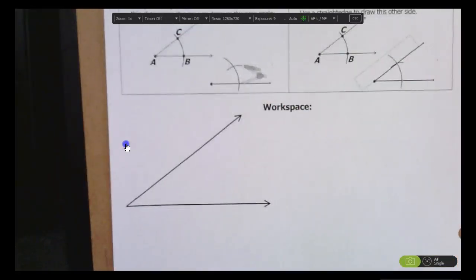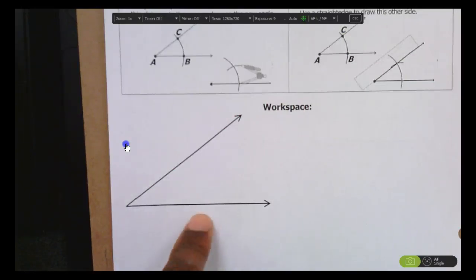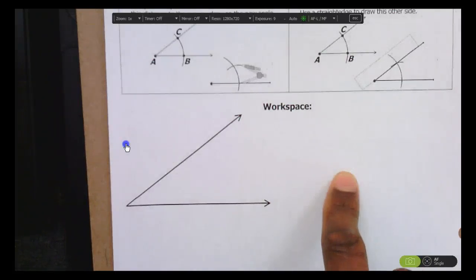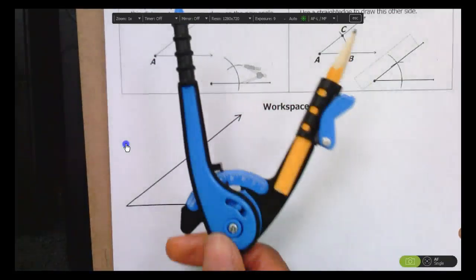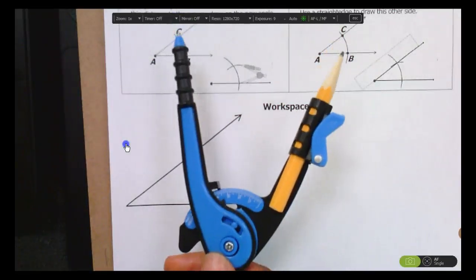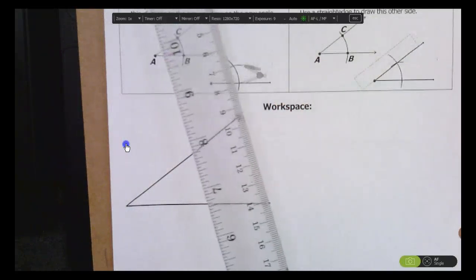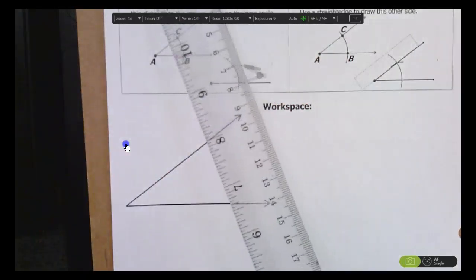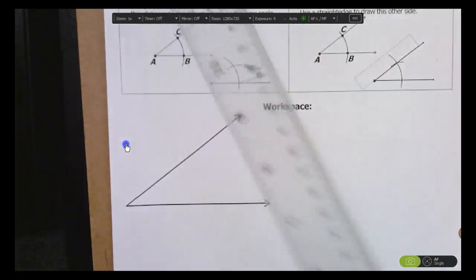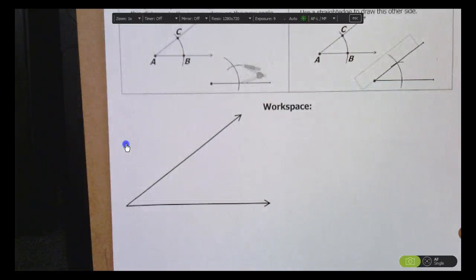In this video, I'm going to show you how to do the geometric construction of copying an angle. We're going to take this angle and copy it somewhere else on the paper using nothing but a compass and a straight edge. As always, ignore the numbers on your ruler — just use it as a straight edge.